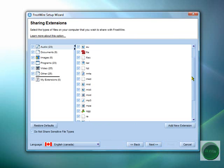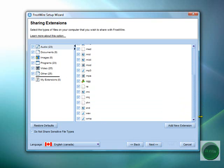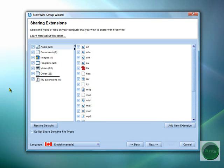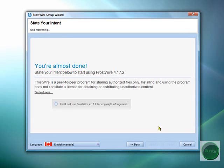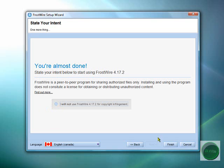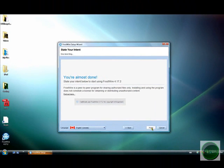And now these are the kind of downloads you can download - like the kind of file formats I mean. Just look around if you don't want anything. And now we'll click: 'I will use FrostWire, I will not use FrostWire 4.17.2 for copyright infringement' - in other words, you're not going to send it to other people and stuff. Just click Finish.